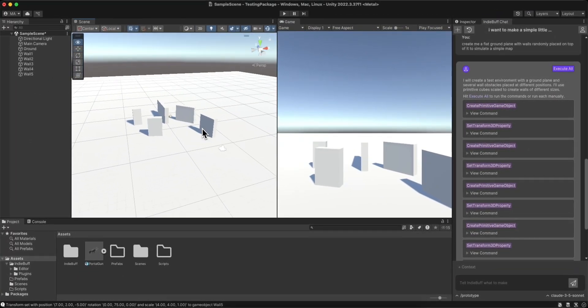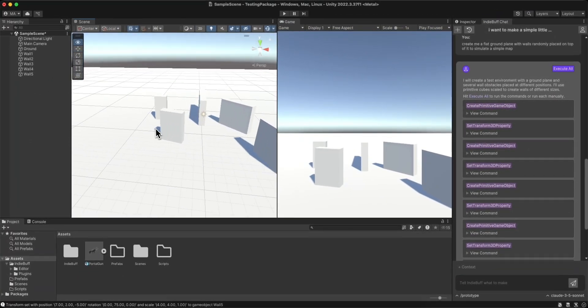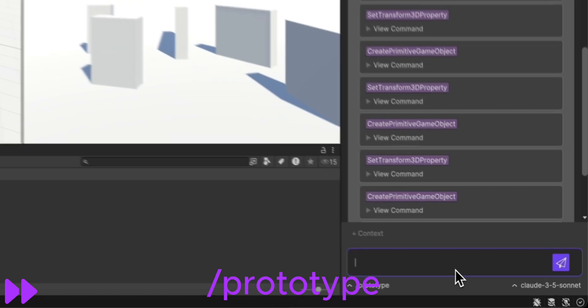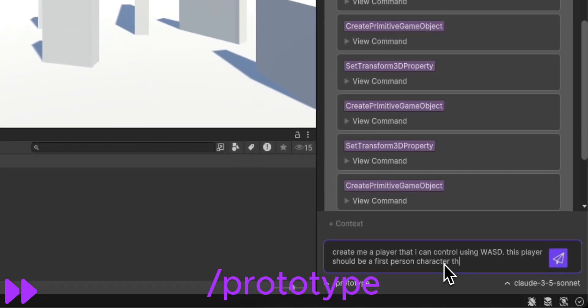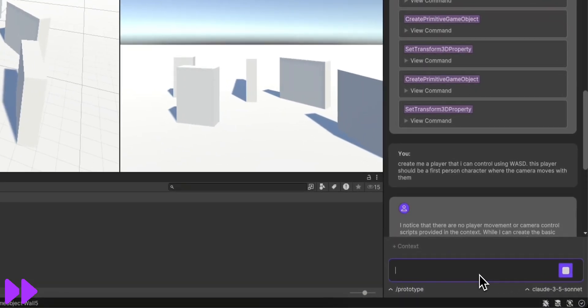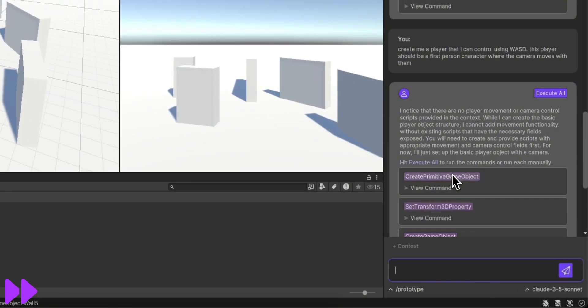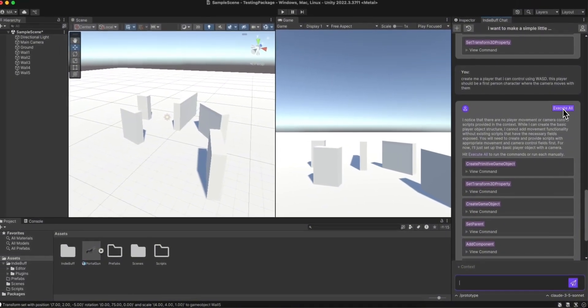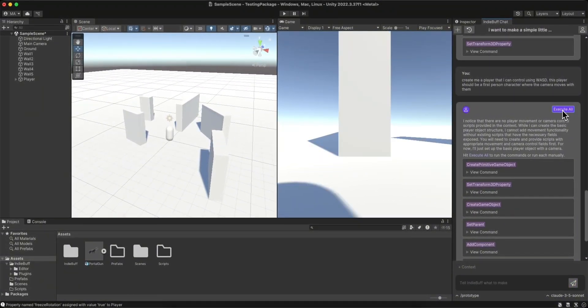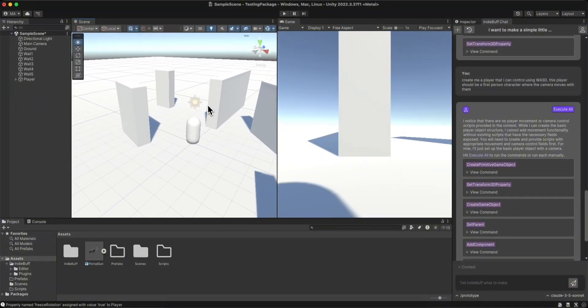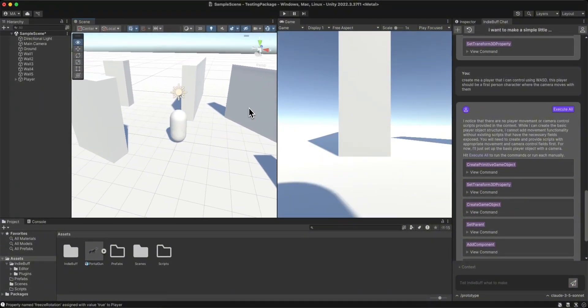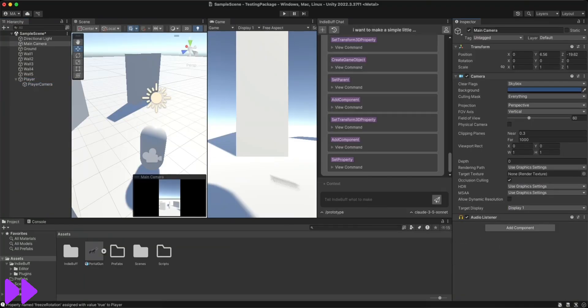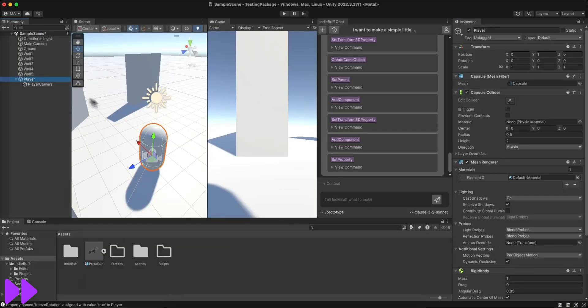Now that I've got my map, I want to make a player object. So I go ahead and use the prototype mode again, and I ask it to create a player object. Again it gives me all the commands, but I hit execute all, and it's giving me a player object with a capsule collider, a rigid body, but no script, so that's what we're going to make next.